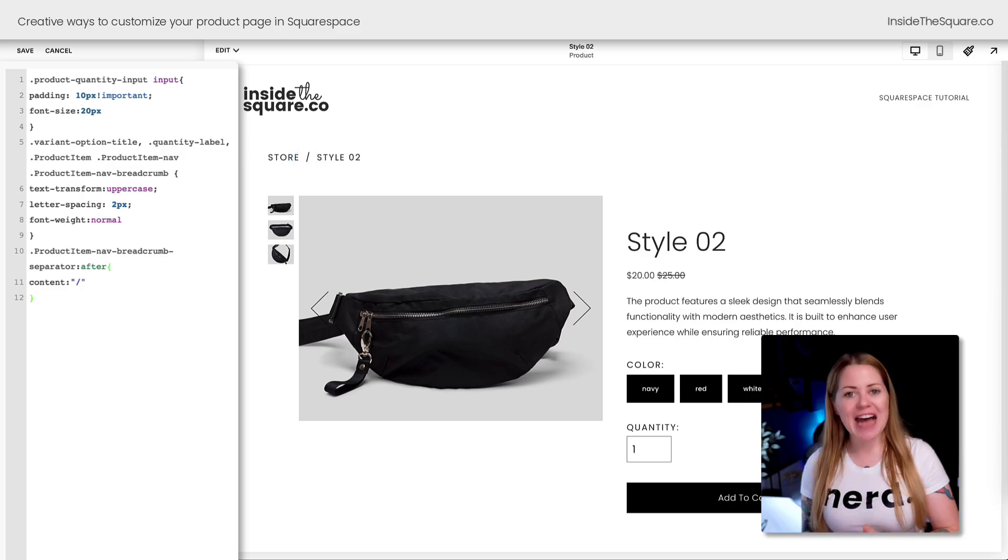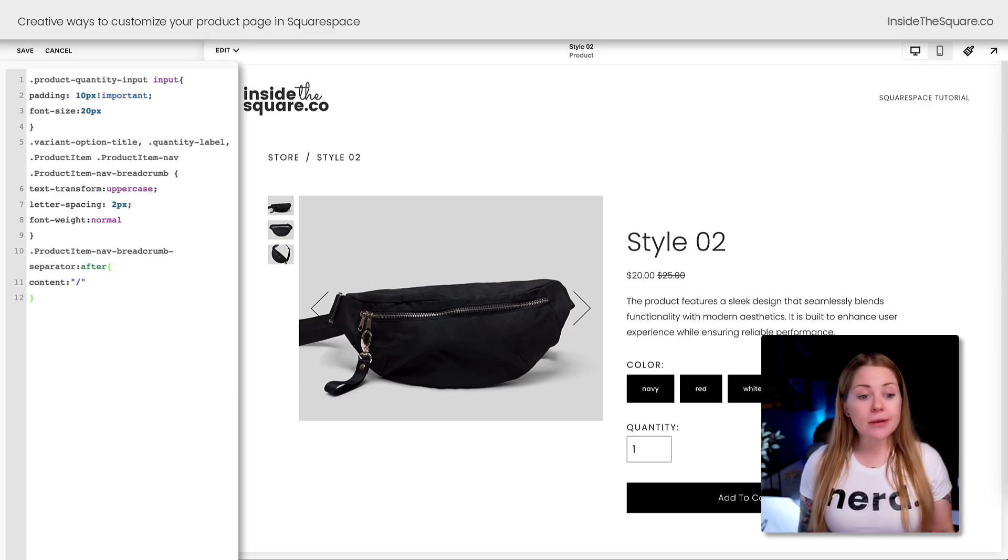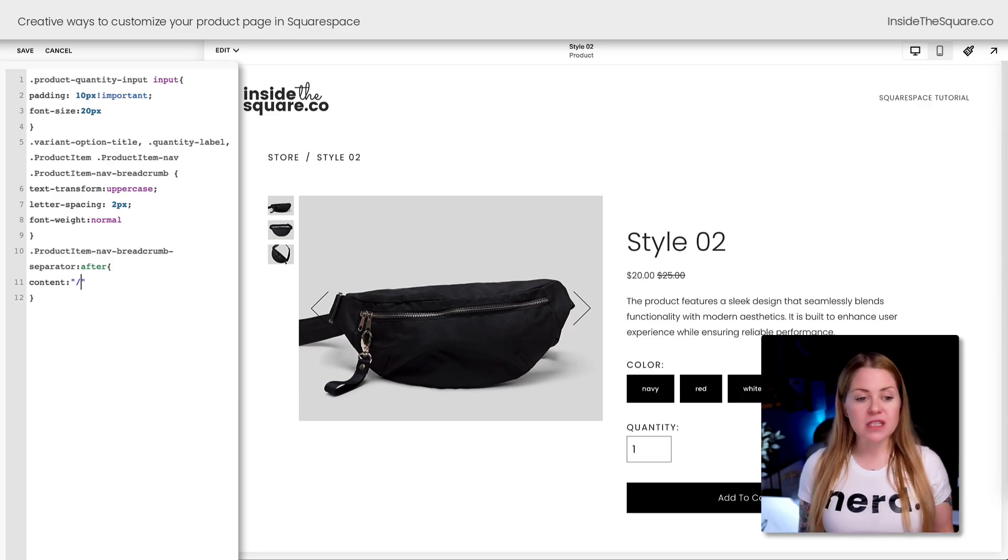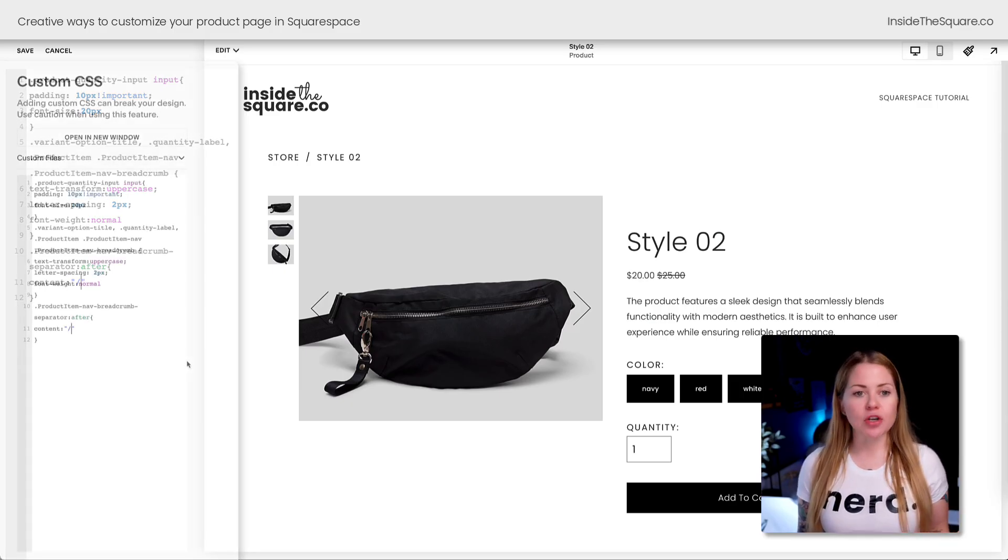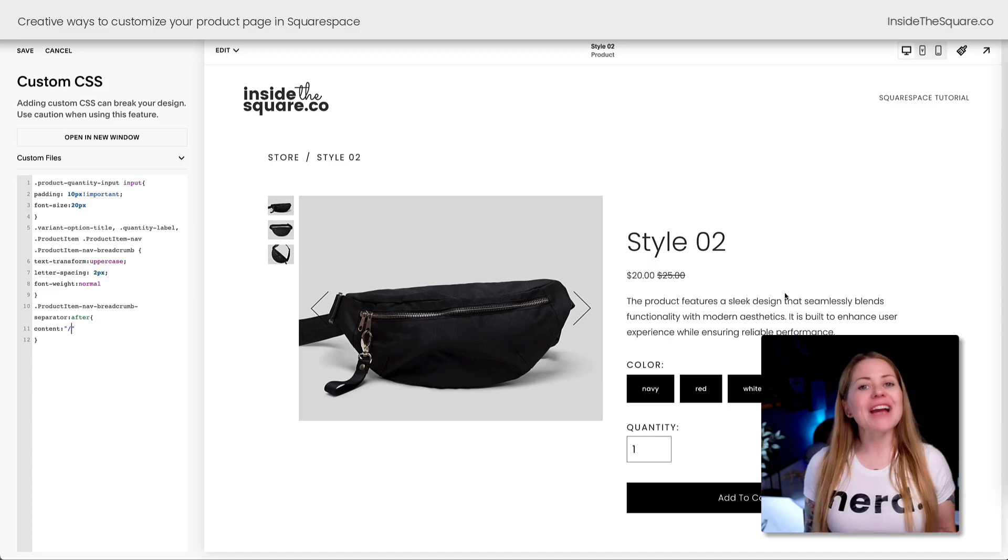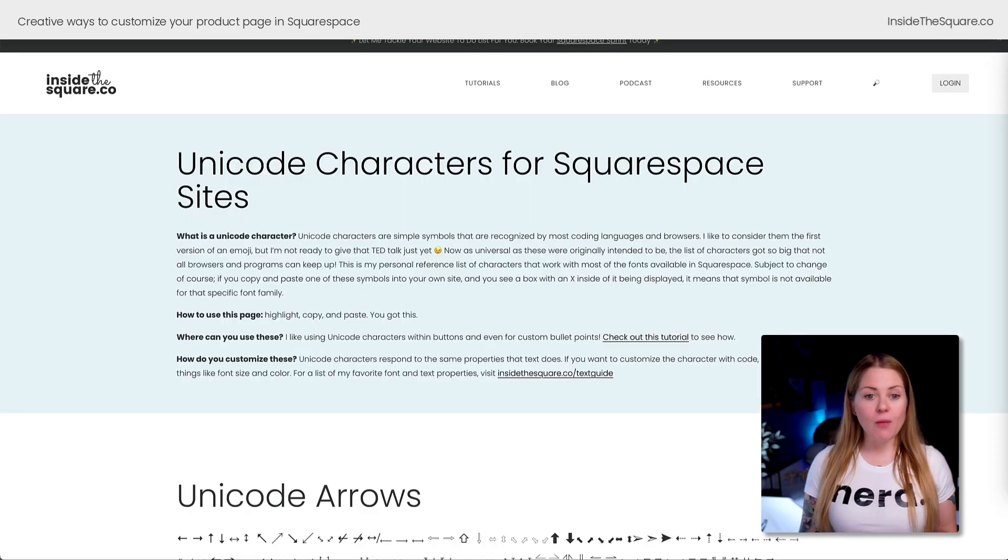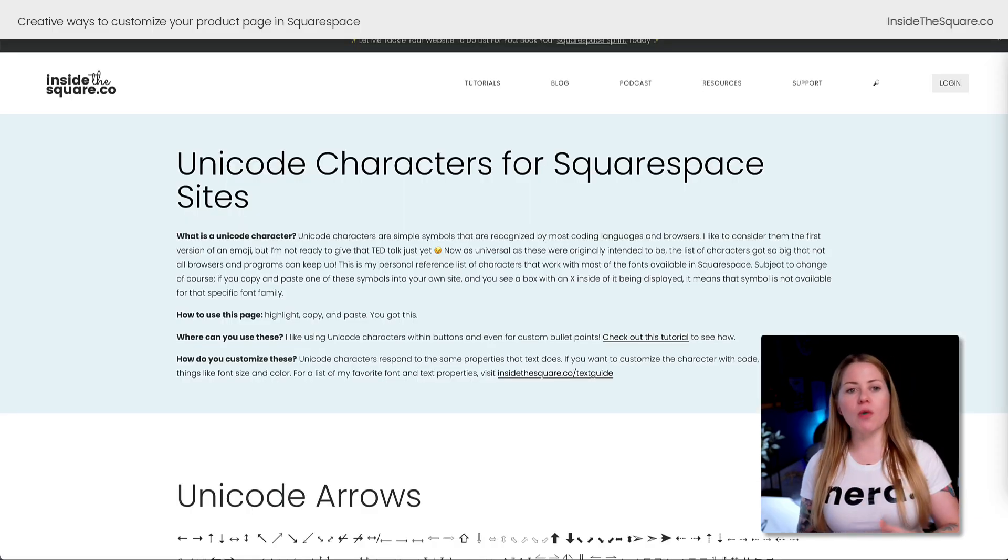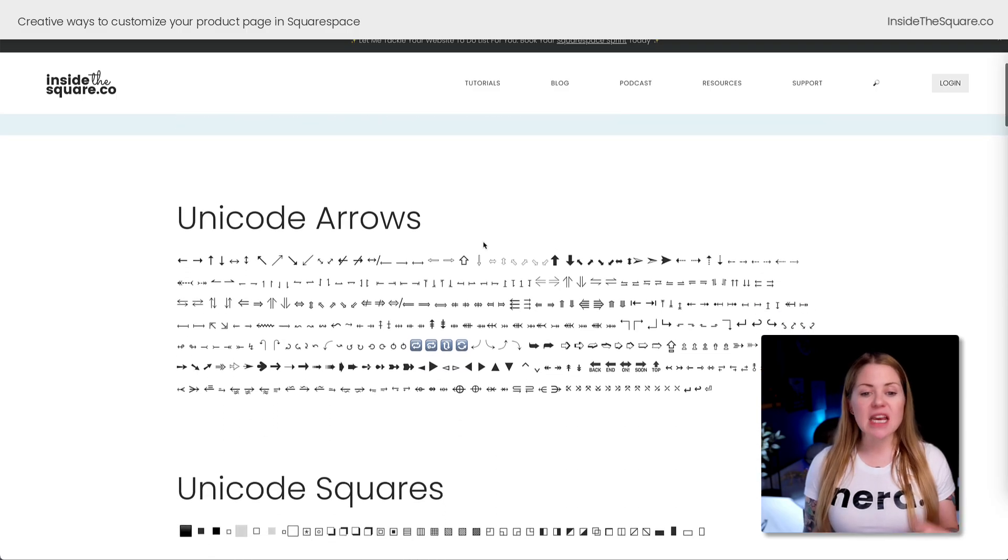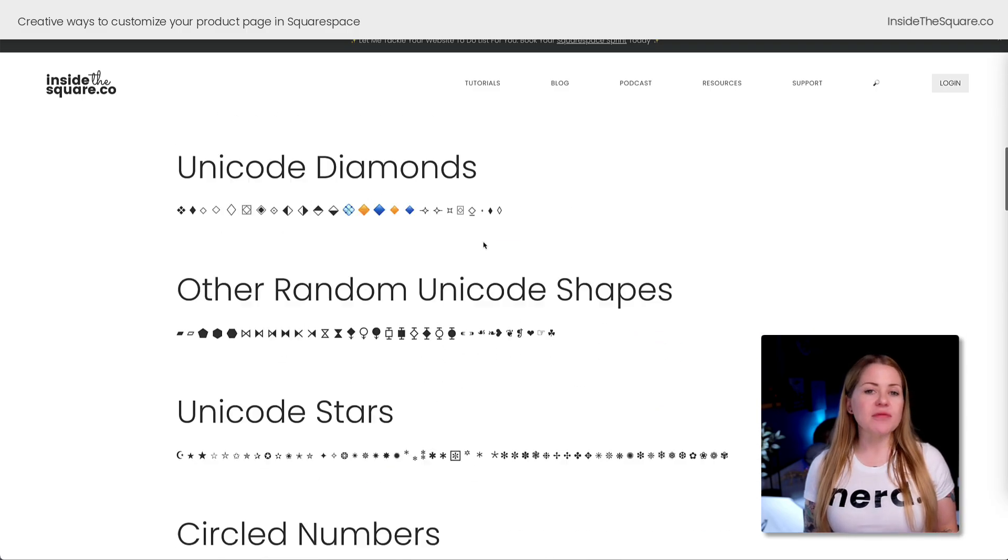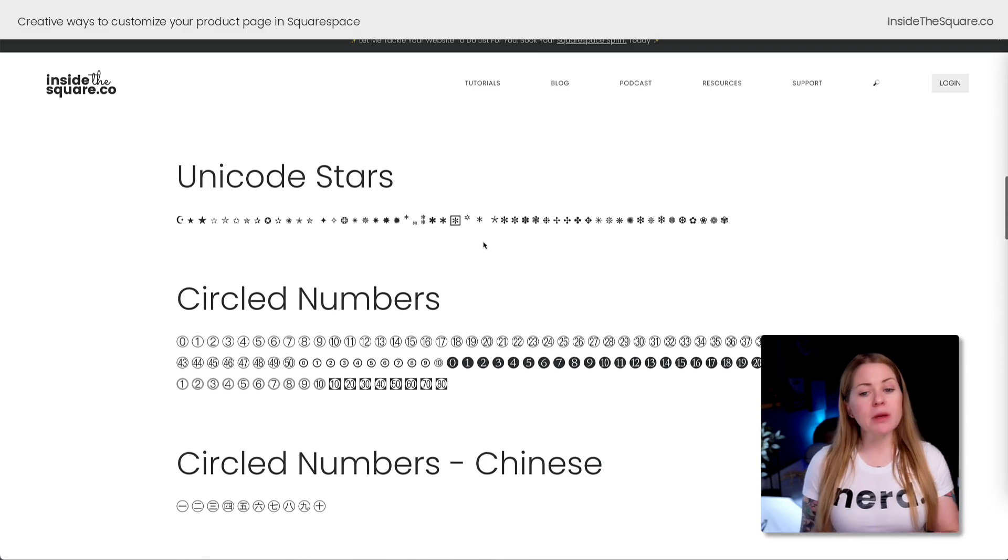I love adding a unique character there. You can do so much more than just a forward slash—you can use any Unicode character you want. I have a list of Unicode characters on my website, insidethesquare.co/unicode. Here you can see a ton of different characters—maybe you prefer a dash, an asterisk, or one of these arrows.